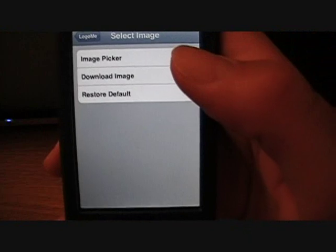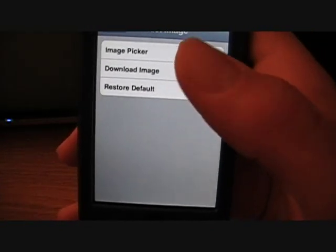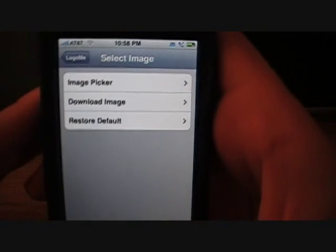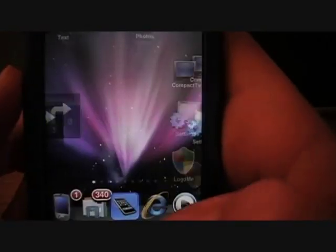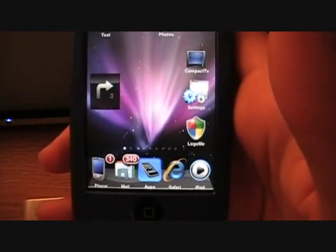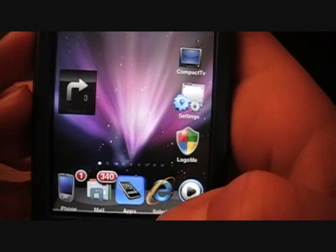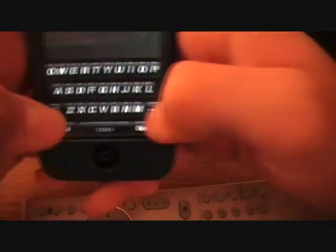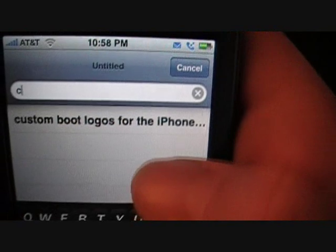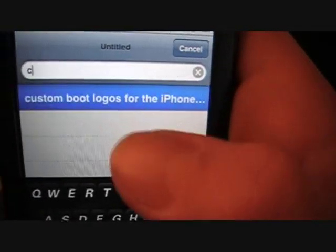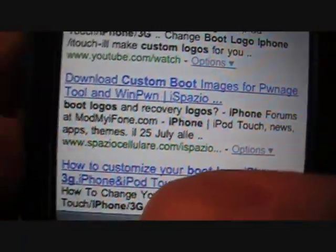I've noticed that you can't really use pictures taken from the camera — it doesn't seem to work that well. So I found a website that is perfect and works great with this app. Open up Safari, go into Google, and type in 'custom boot logos for the iPhone' or 'custom boot logos for the iPod touch.' Then click on the link that says Spazio Cellular.